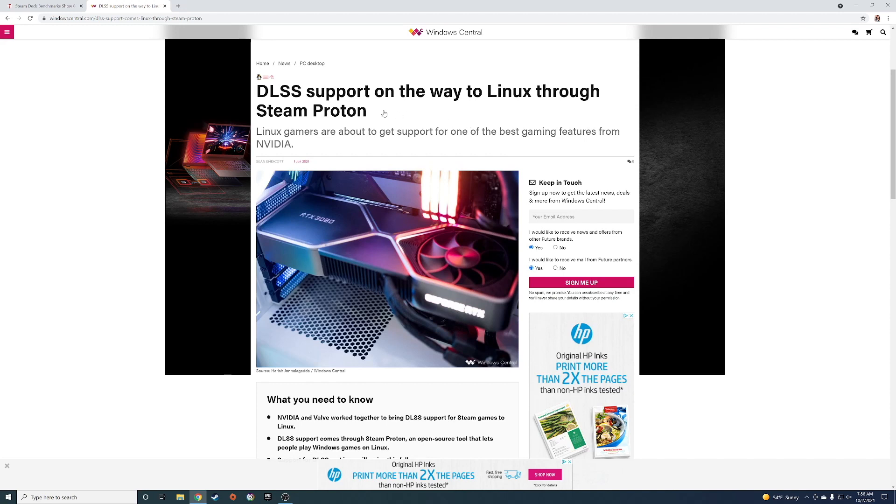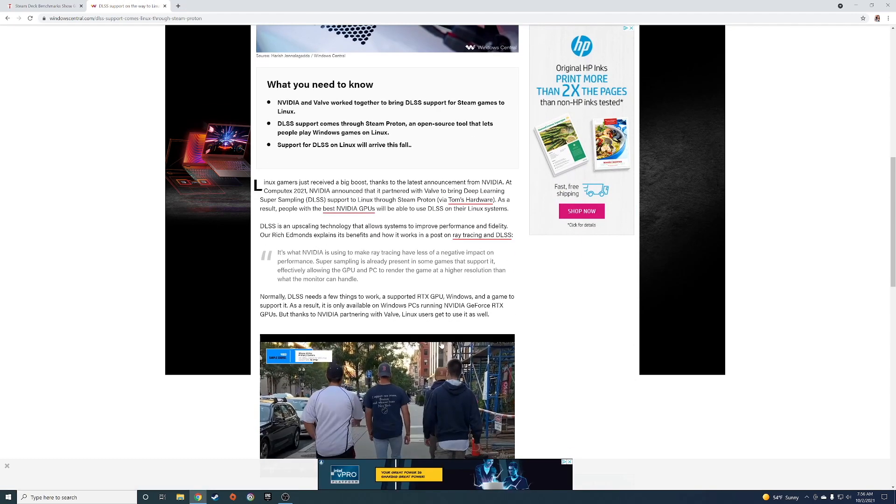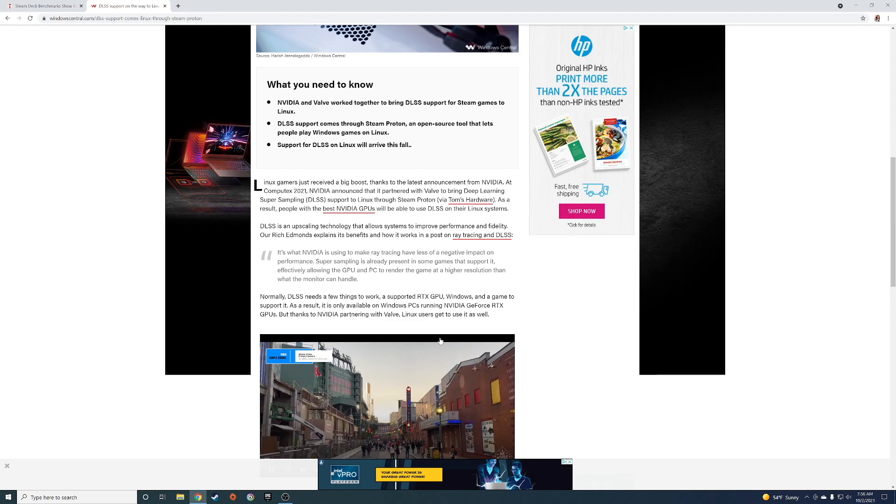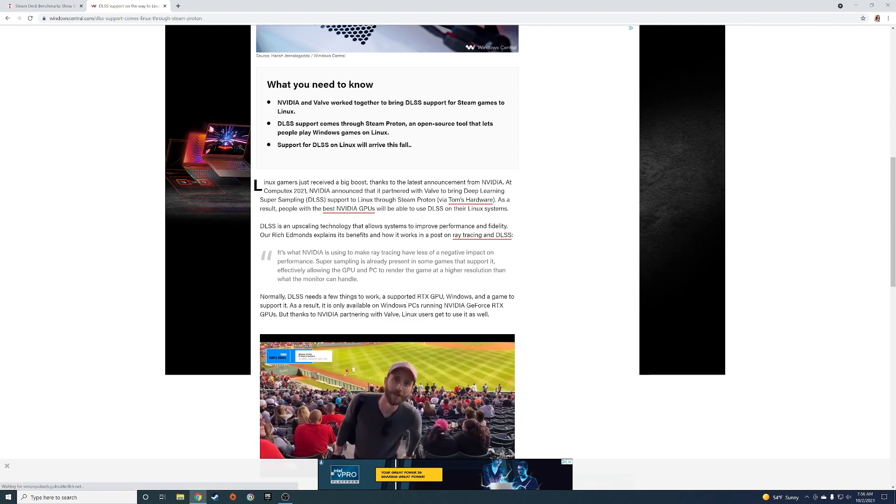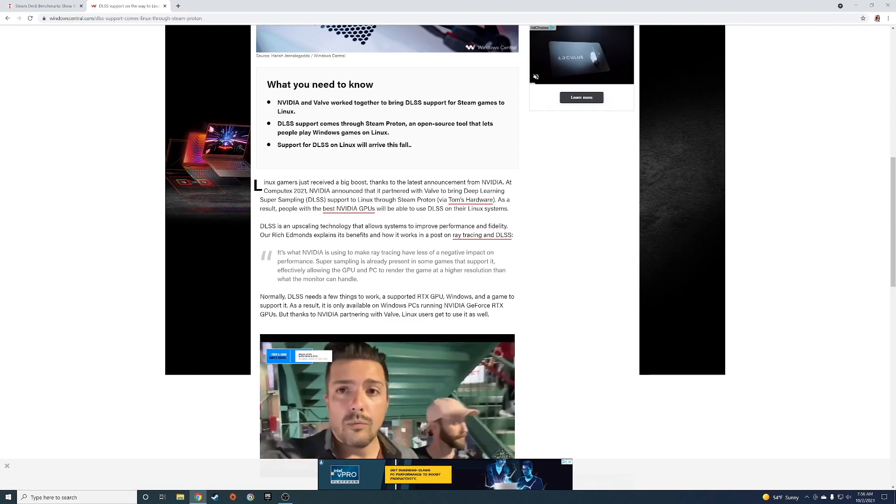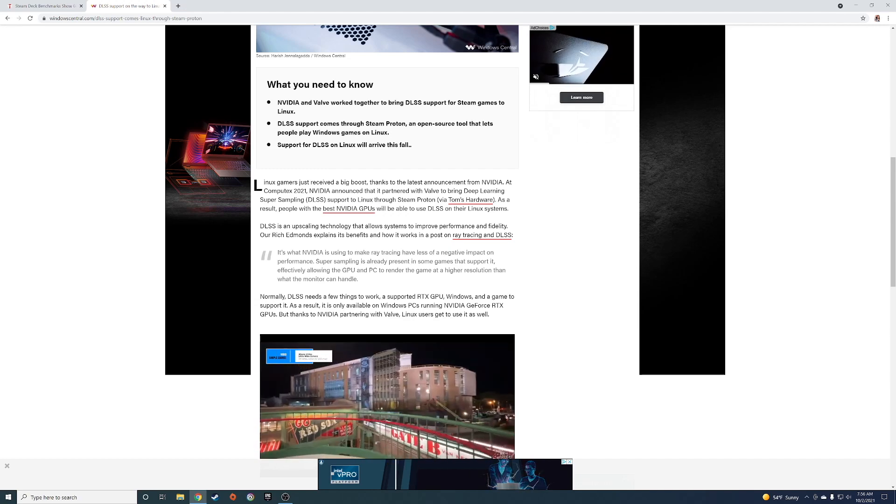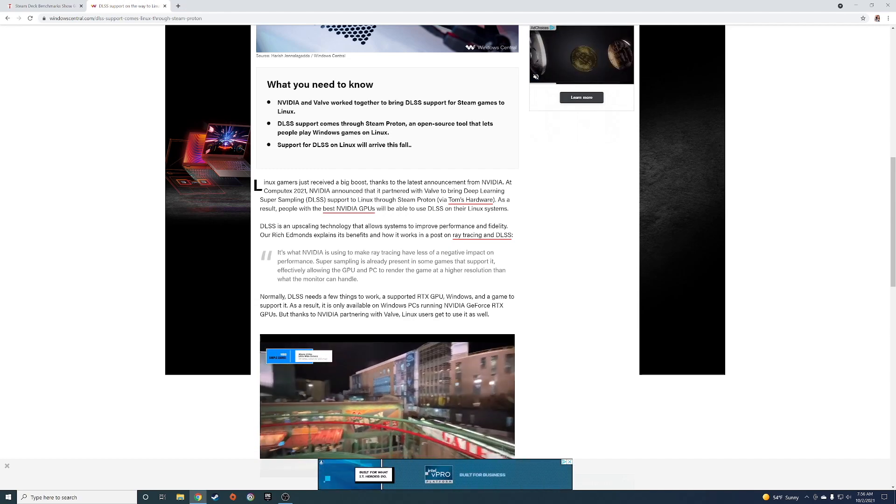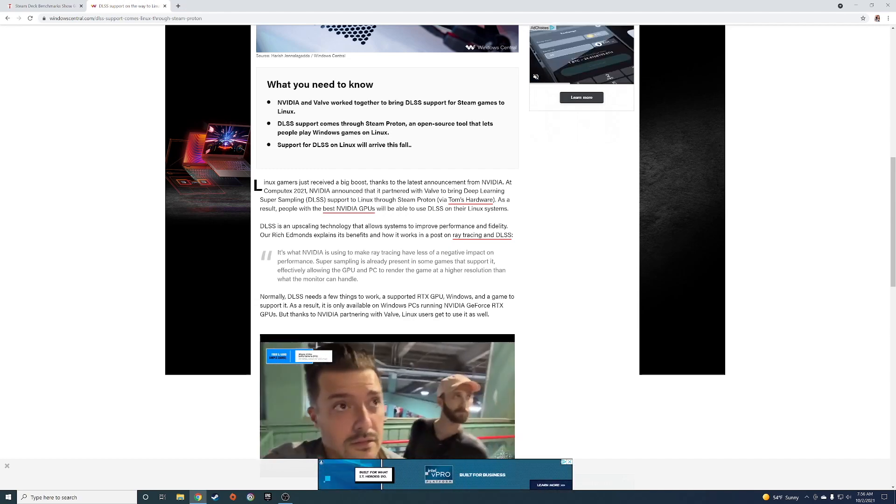DLSS is coming to Steam's Proton. I don't know if they're going to fork this onto the Steam Deck. Some people are speculating it's going to get forked onto the Steam Deck or put onto the Steam Deck, but it's going to be put into Valve's Proton.